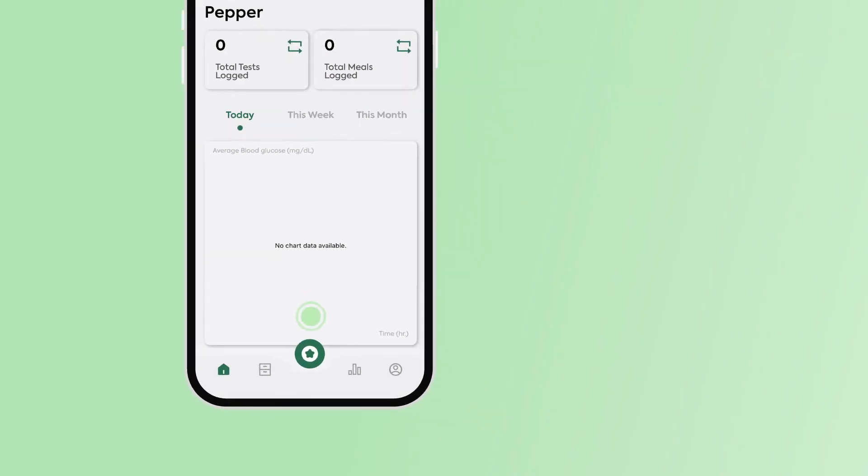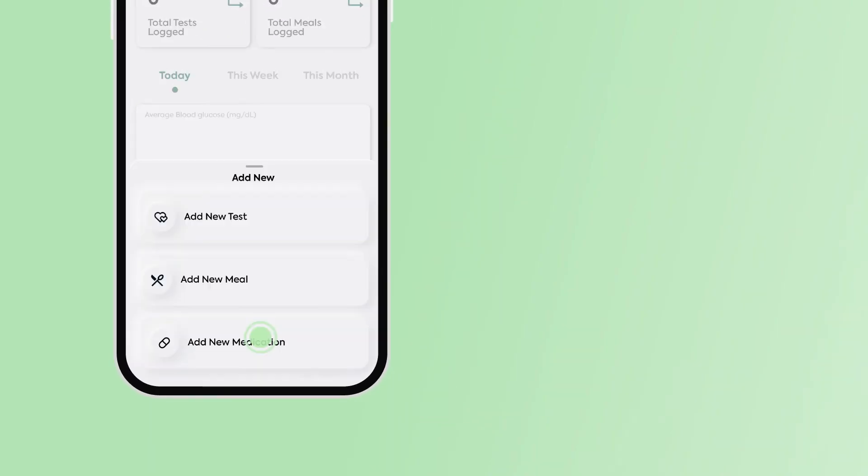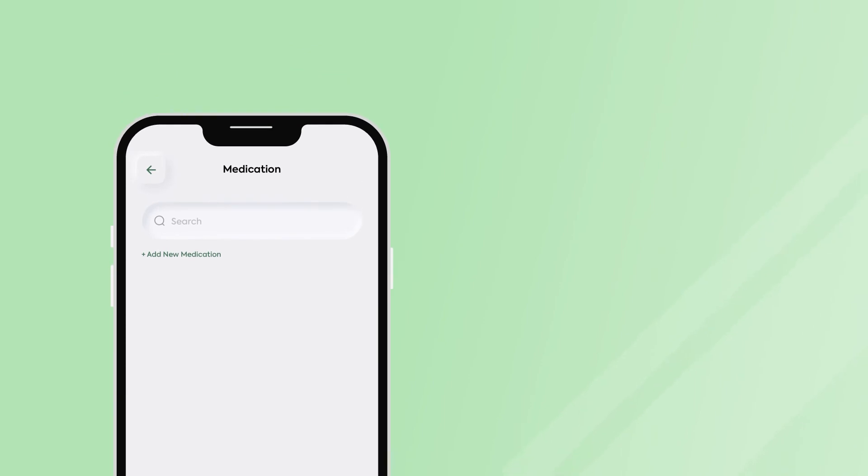Add new medication. Click on the Okra Pro logo button and click on the add new medication option. Choose add new medication and enter insulin.